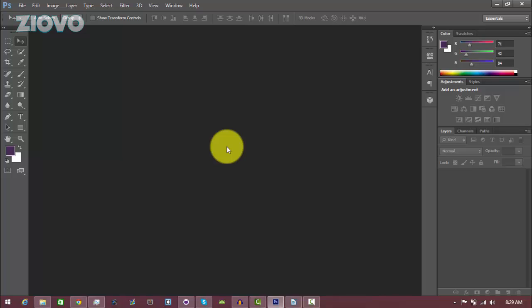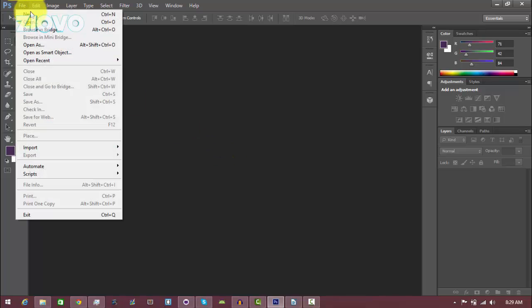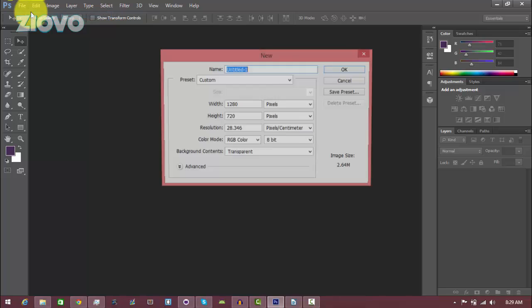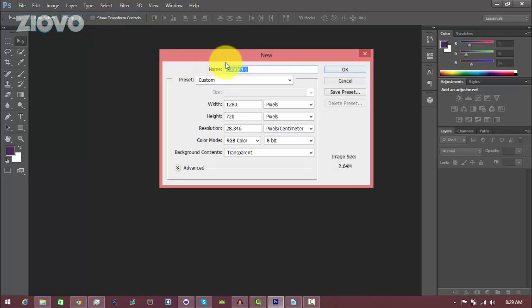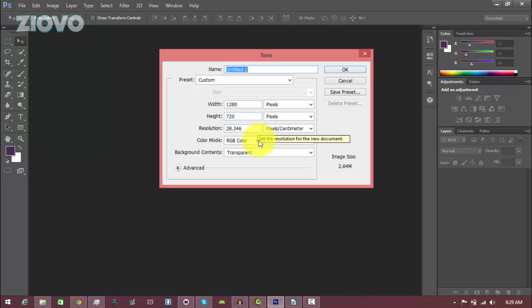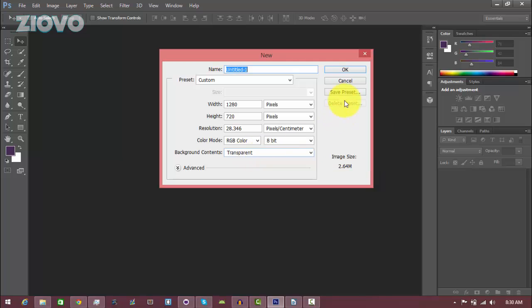With that being said, let's get started. The first thing we're going to do in Photoshop is click on File, New to create a new document. The width and height are going to be 1280 by 720, which is the size of thumbnails on YouTube. We're going to set the background content to transparent and then click OK.